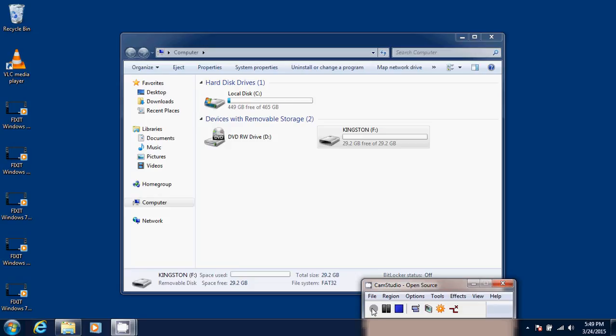Now as you see here, I have my thumb drive plugged in on my laptop, which it says Kingston F.